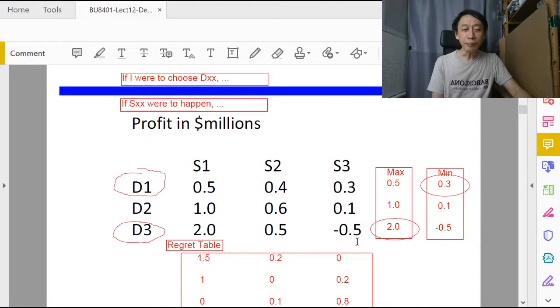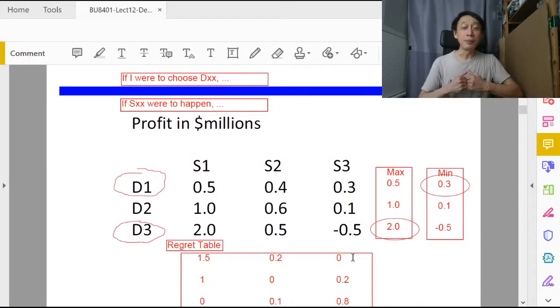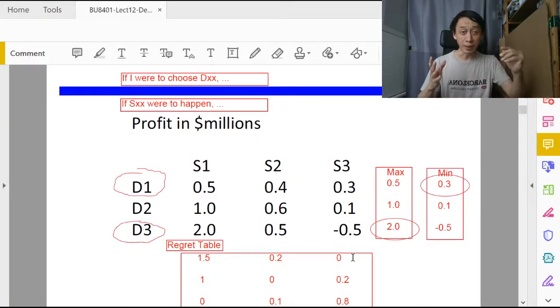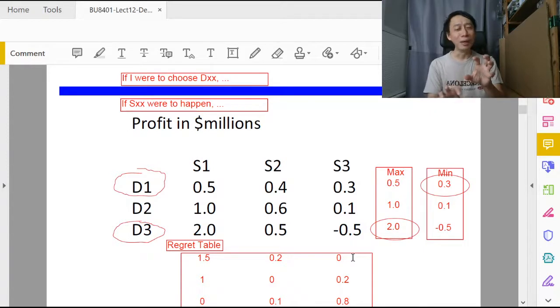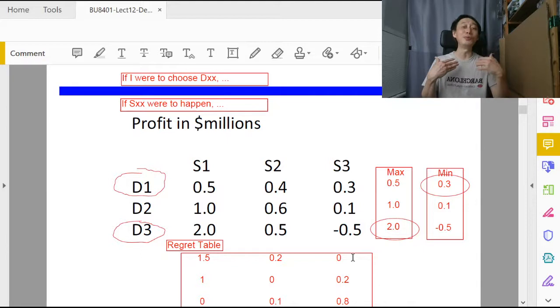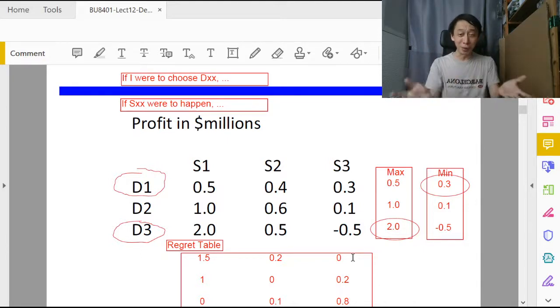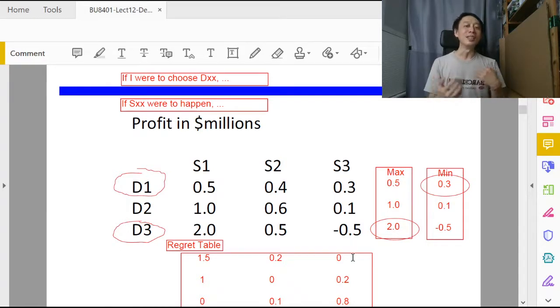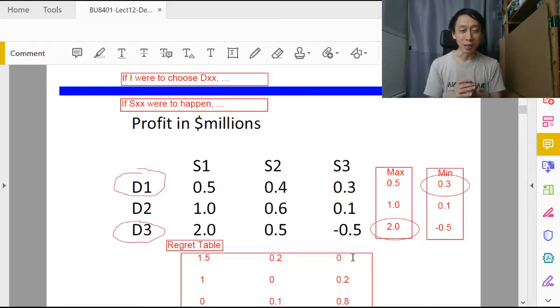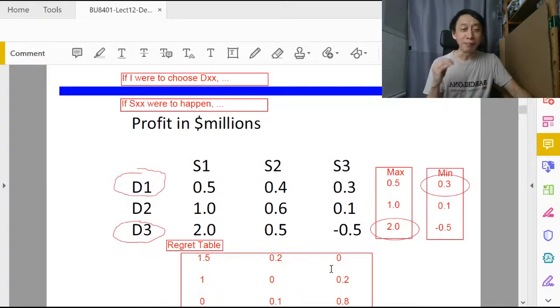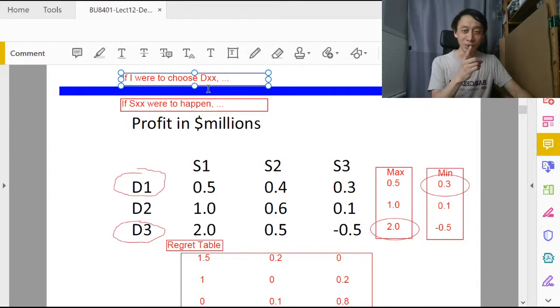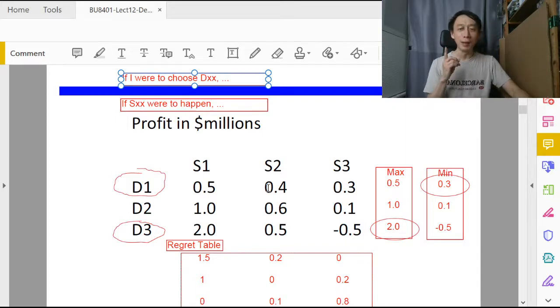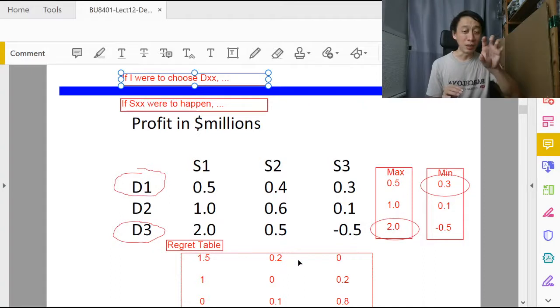Now that we have the regret table, we can work out what is the best decision alternative. Because the name is minimax regret, now that we have regret we do the max. Shall we do max on the payoff table or the regret table? If you do the minimax on the payoff table, then why do we need to construct the regret table? So it is clear what we need to do: we should apply the minimax on the regret table. Whenever we apply minimax, we fall back on the prefix 'if I were to choose.'